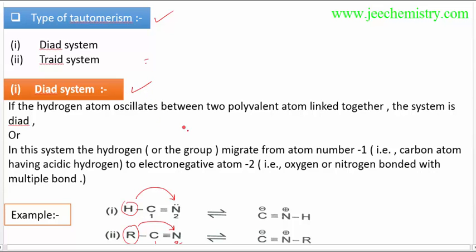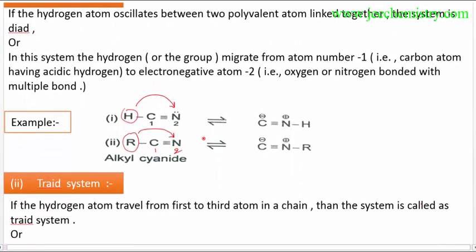In the diad system, there is a migration of hydrogen atoms from atom number one to atom number two. The hydrogen atom is migrated from atom number one to atom number two — they are called a diad system. It is attached to atom number one, and from that attachment it migrates to atom number two. If the hydrogen atom oscillates between two polyvalent atoms linked together, the system is called diad.